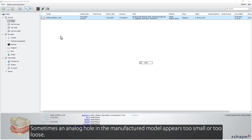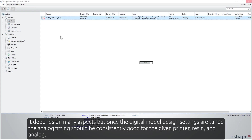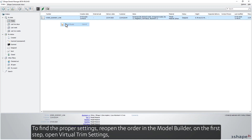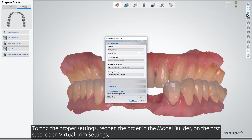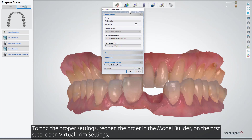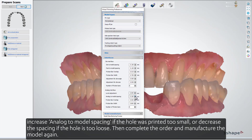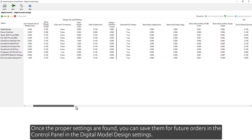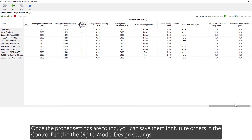Sometimes an analog hole in the manufactured model appears too small or too loose — it depends on many aspects. But once the digital model design settings are tuned, the analog fitting should be consistently good for the given printer, resin, and analog. To find the proper settings, reopen the order in the Model Builder. On the first step, open Virtual Trim settings: increase Analog to Model spacing if the hole was printed too small, or decrease the spacing if the hole is too loose. Then complete the order and manufacture the model again. Once the proper settings are found, you can save them for future orders in the Control Panel under Digital Model Design settings.